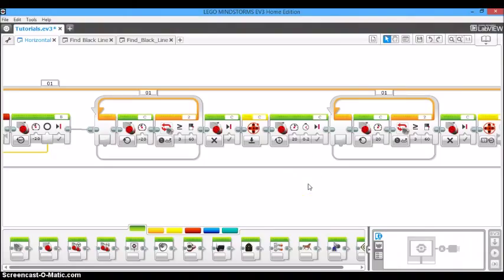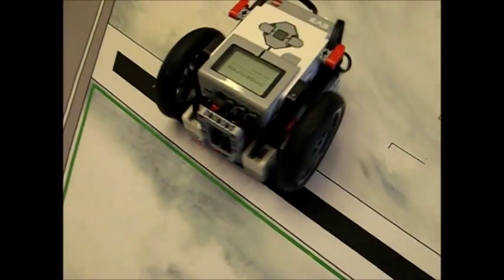So now that we've made our fix, let's download the program into the robot. So here's the improved program.